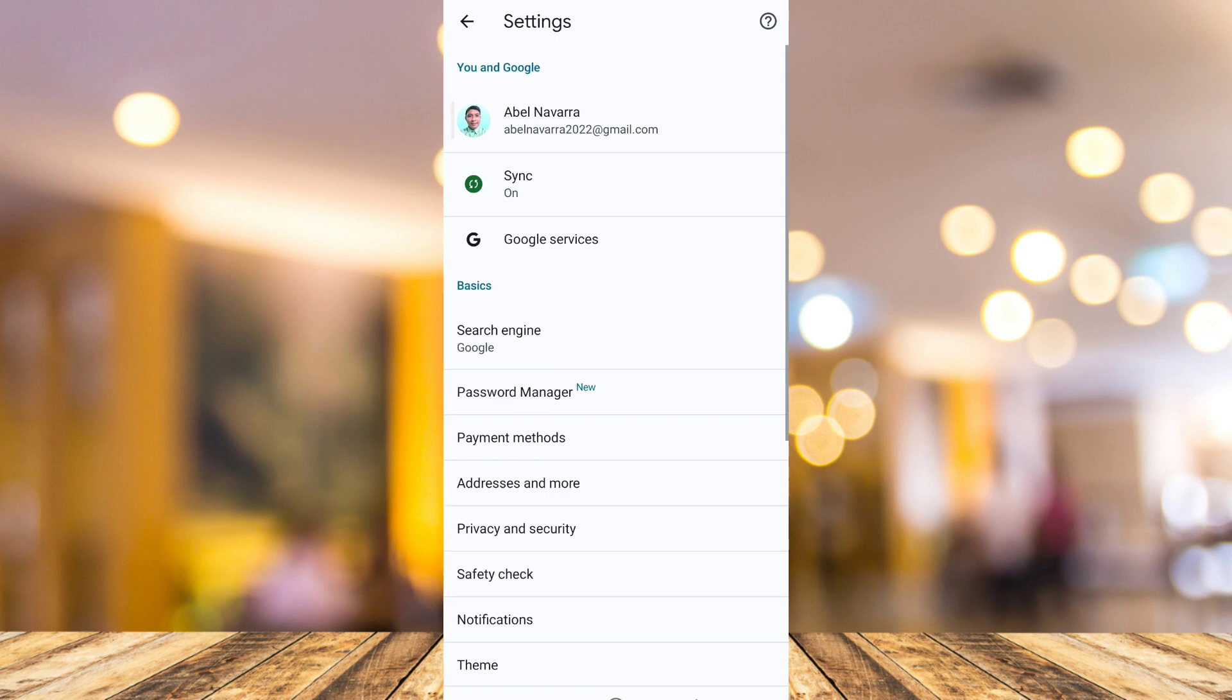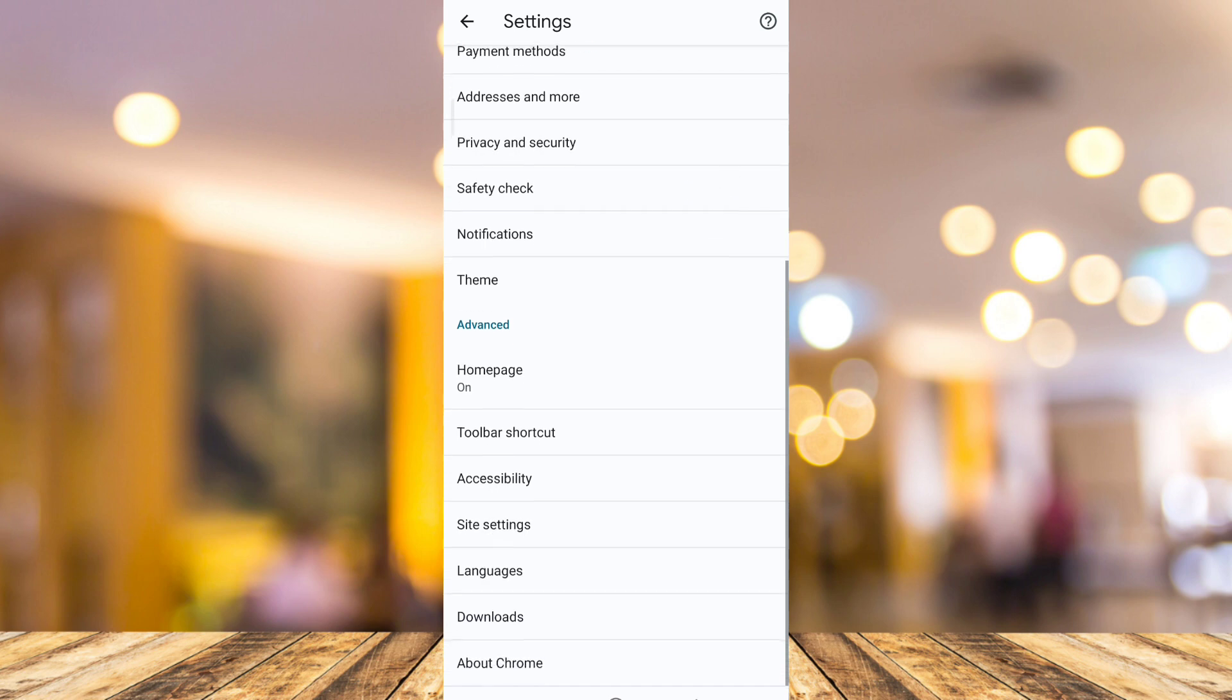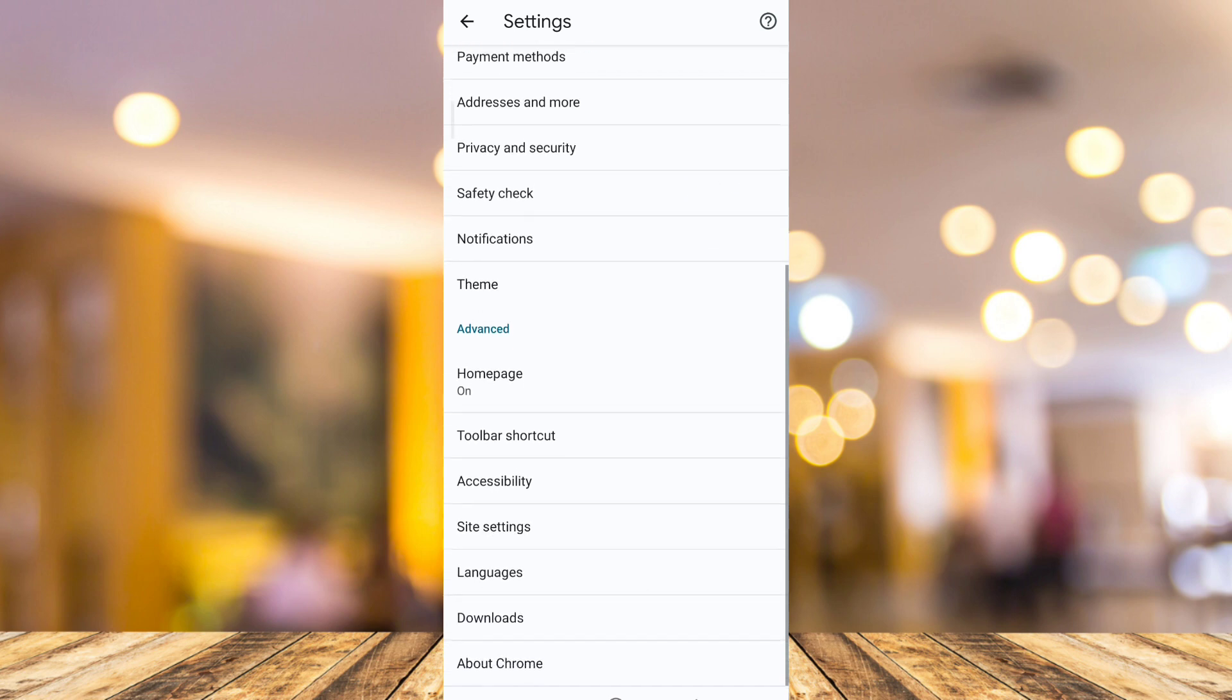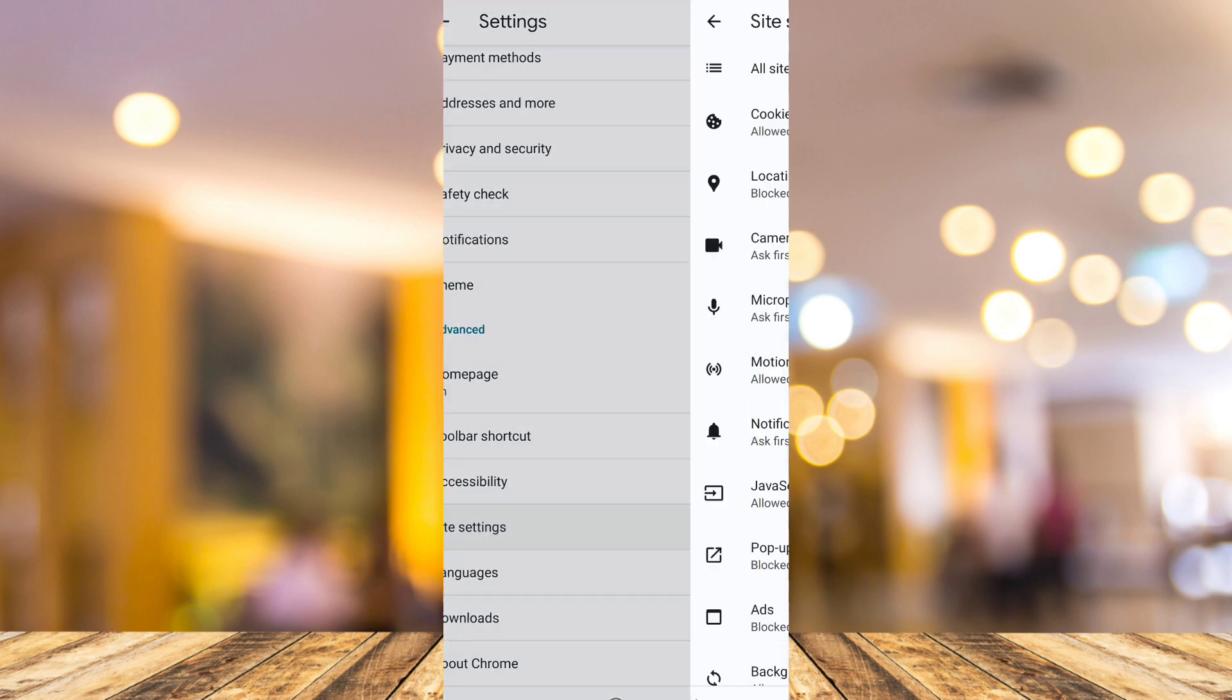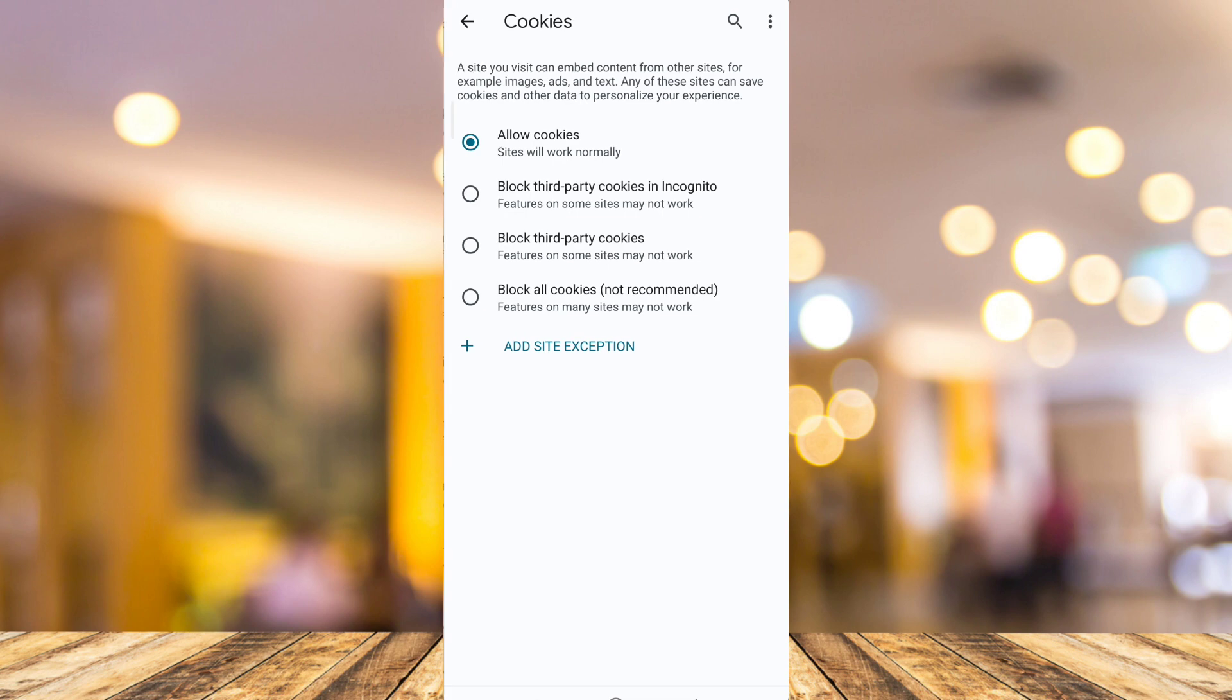Now here scroll down and then find the site settings. So here on site settings, you'll find an option. Tap on cookies and then select block all cookies.